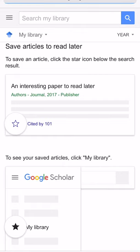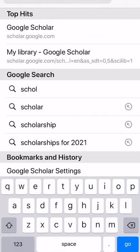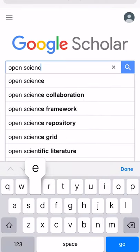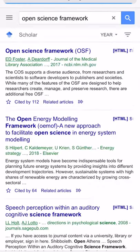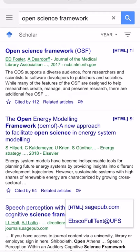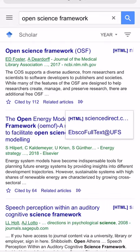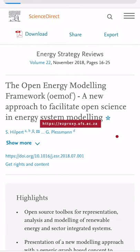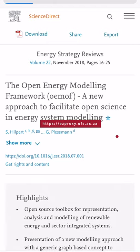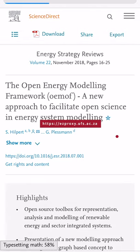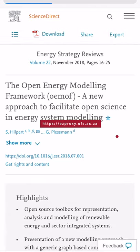Now we're going to do a search to demonstrate. Here you can see the links to the subscriptions through the university library next to each title. If you are off-campus, make sure that you are logged into our EasyProxy off-campus server.